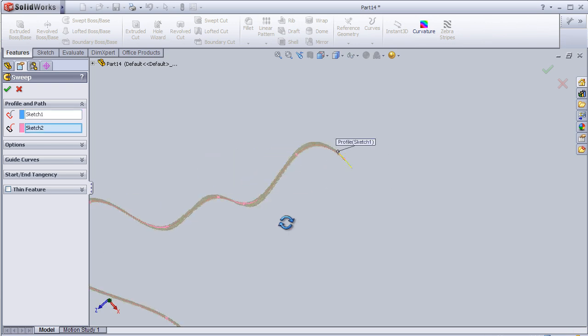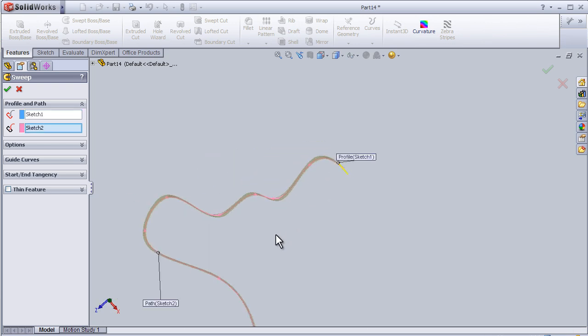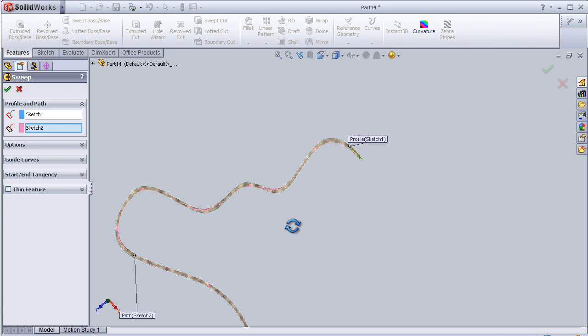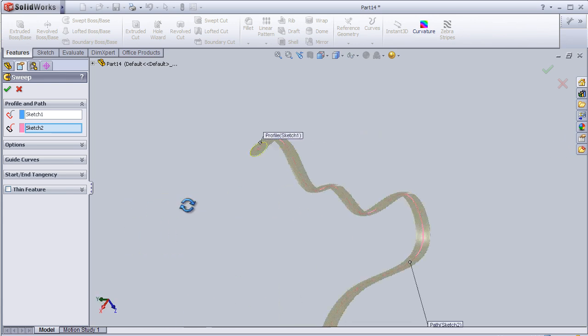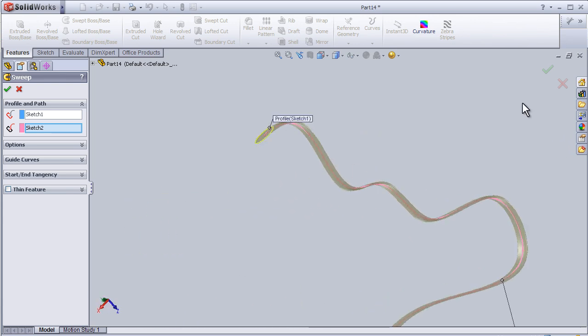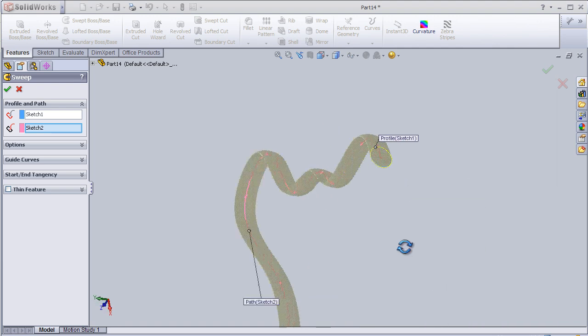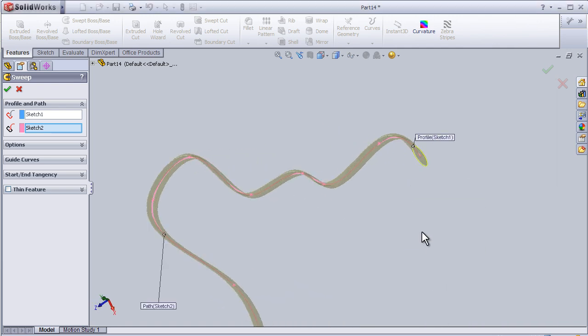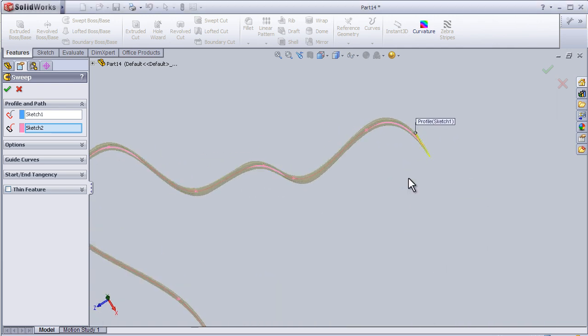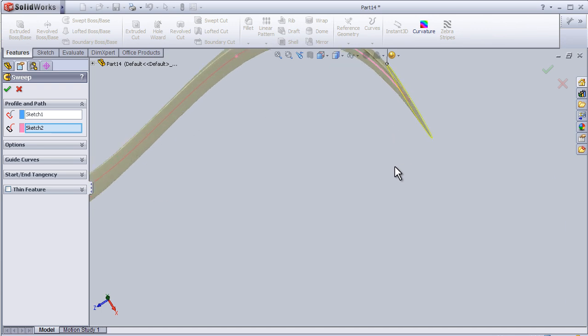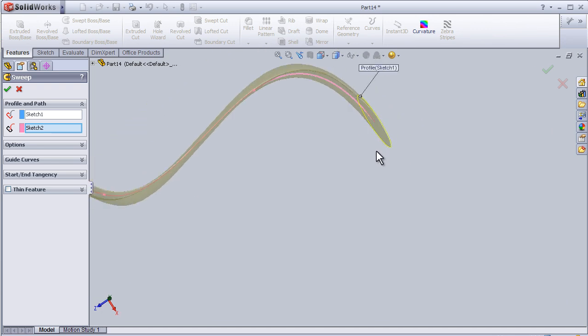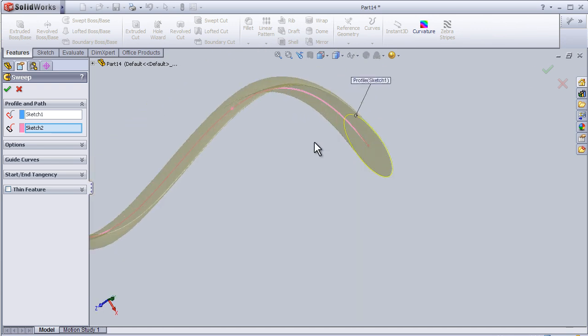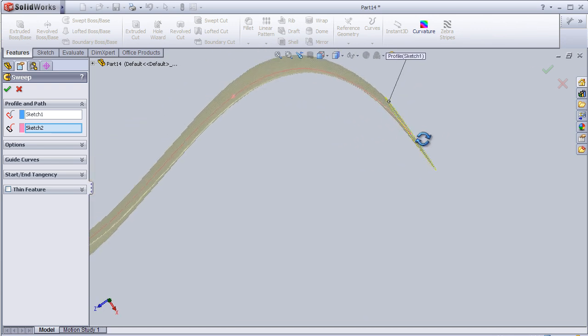So now we can see that we sweep the shape, but we have some problem in the path.